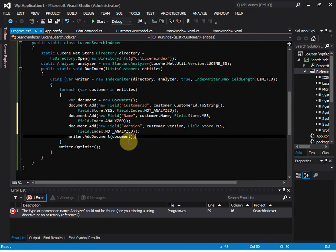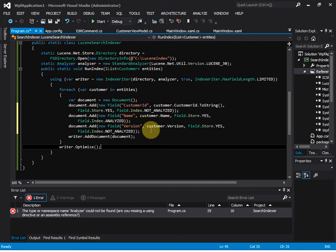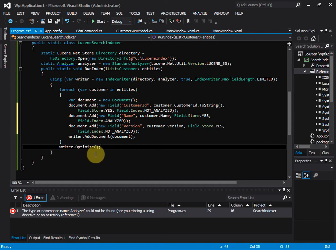We add the document to the writer. For each field, for example the name field, we add 'name' as the field name and the customer's name value as the field value. Then we call writer.Optimize() to optimize the index.